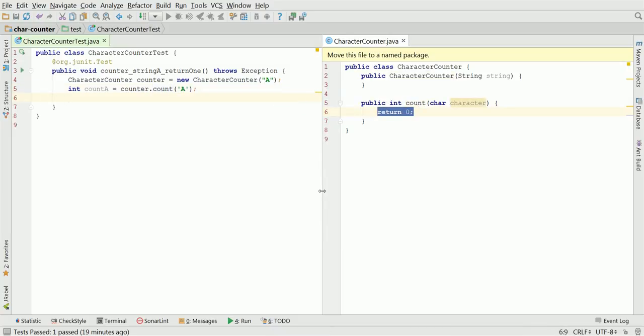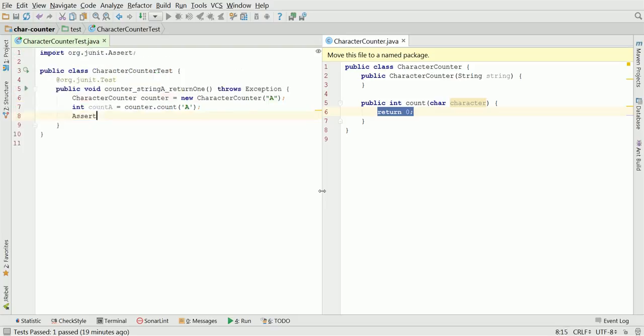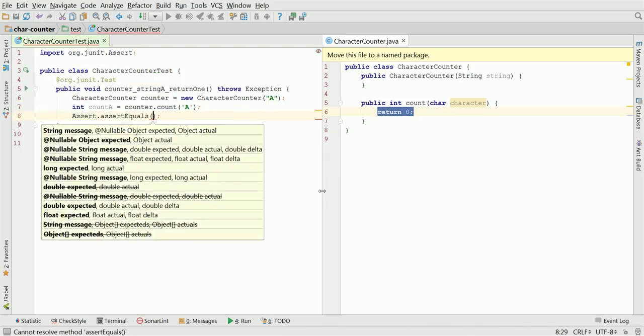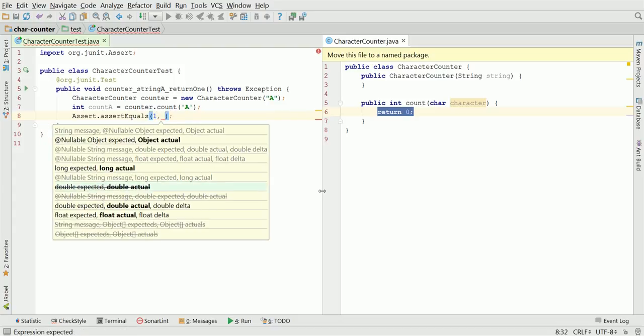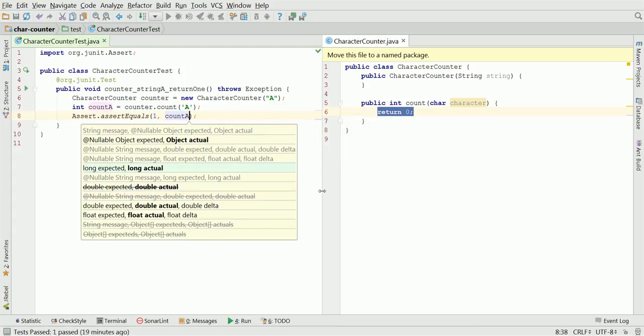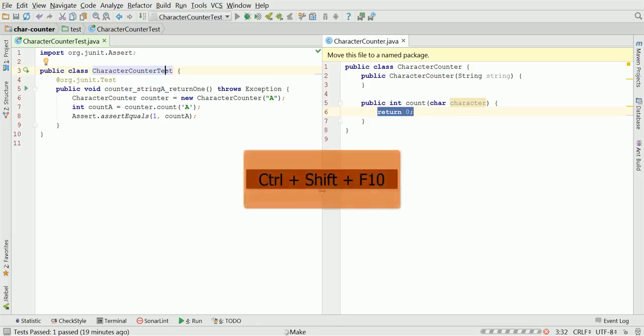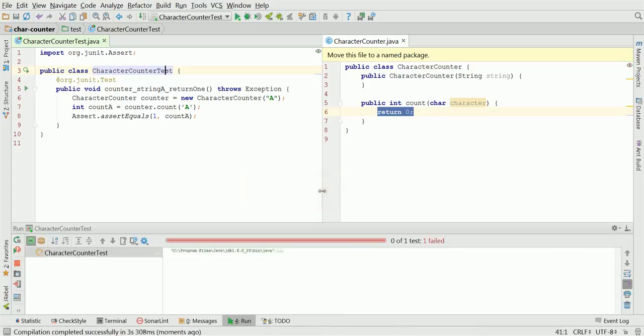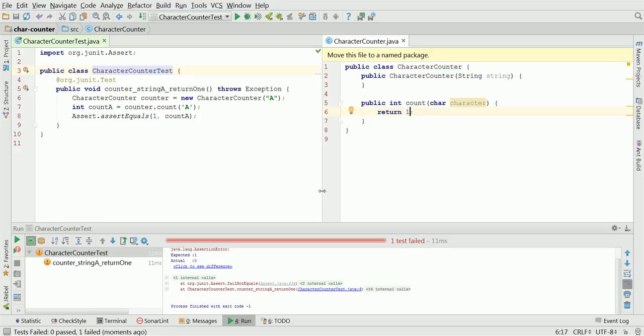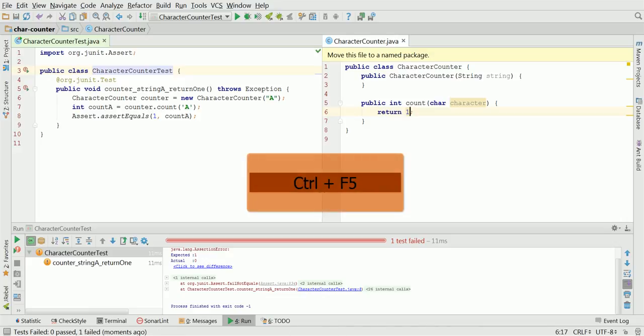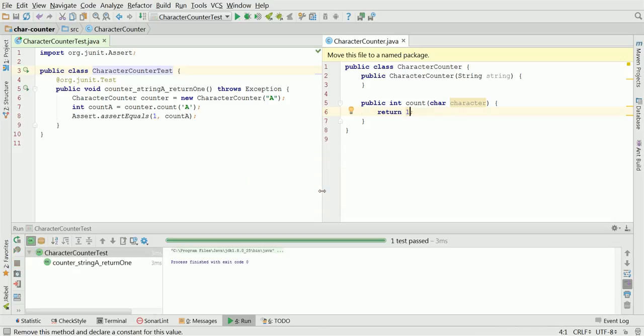Here we make an assertion. Type Assert. Assert equals, expecting 1 from count A. Right now, we are ready to run the test. Move cursor to the class name and hit Ctrl-Shift-F10. The test should be failing. Expected 1, but we have 0. We can quickly make it passing by changing the implementation to return 1. Run it again, Ctrl-F5 this time. And right now, it is passing. Congratulations, we implemented our first test.